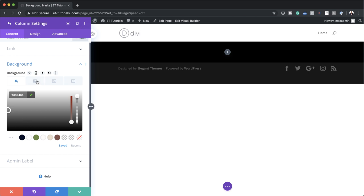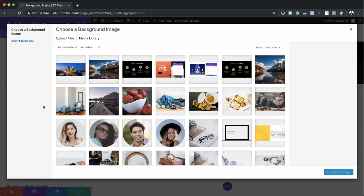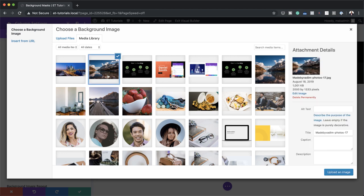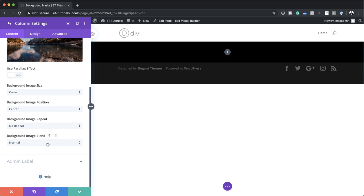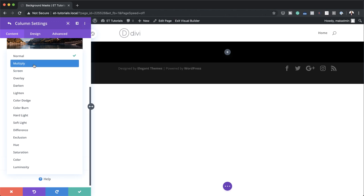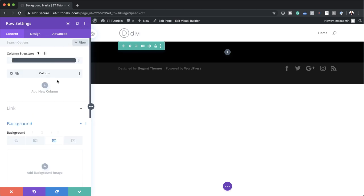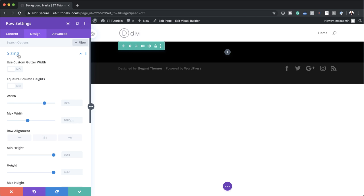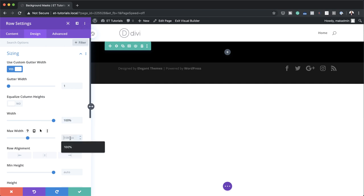The next step is to add our image. I'm going to come over to the third tab and click this plus button. You can use pretty much any image you want, but I'm going to use this one with the mountains and this beautiful lake. I'll click upload an image. Over here on the blend mode, by default it's set to normal, but for our technique to work it needs to be set to multiply. Now I need to go do some further adjustments to my row — click back over here to Design, Sizing. We need to reduce the gutter width to one: activate Use Gutter Width and drag the slider all the way to one. For the width, we're going to set this to 100%, and do the same for the maximum width as well.